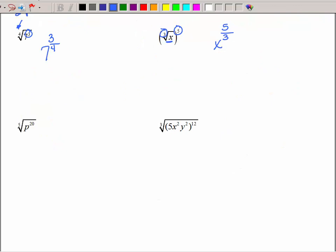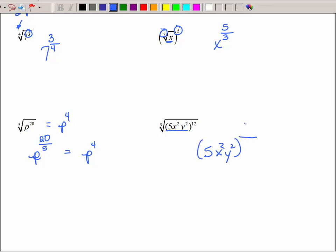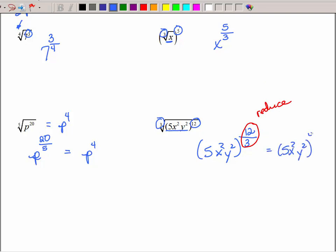Let's look at these last two problems — converting radicals to exponents and simplifying. Take the base P: the root is 5, the power is 20. Can you simplify? Of course — 20 divided by 5 is 4. So the 5th root of P to the 20th power is P to the 4th power. For the next one, take the base 5x squared y squared in parentheses, draw the fraction — the root goes on the bottom, the power on the top. We can reduce that fraction, giving us 5x squared y squared raised to the 4th power. Distributing, 5 to the 4th is 625, and we multiply those exponents.